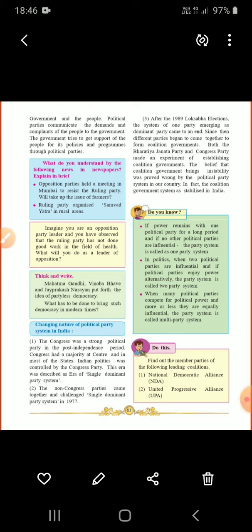It is written: if power remains with one political party for a long period of time and if no other political parties are influential, the party system is called a one-party system.